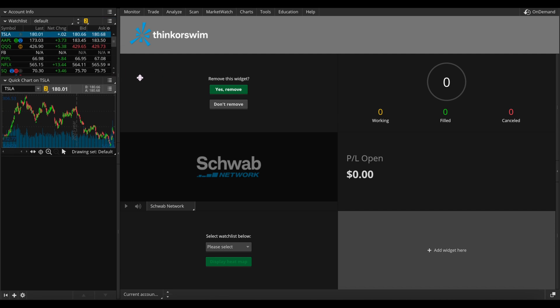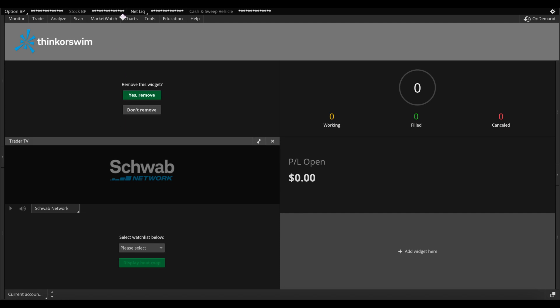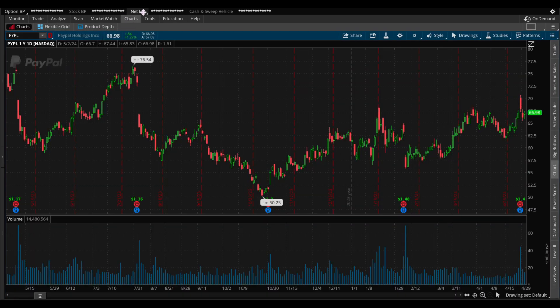If you don't want the left panel at all, click this button and it'll take it away, giving you a full screen. Let's go ahead and jump into the charts, which I know everyone is here to discuss in more detail — specifically how you can customize your charts to make them your own.